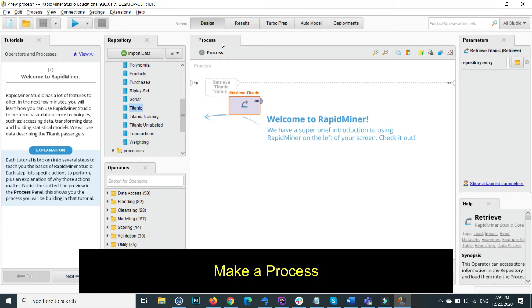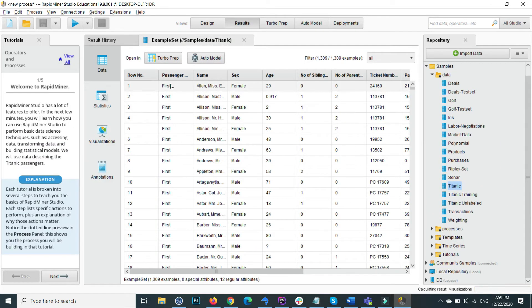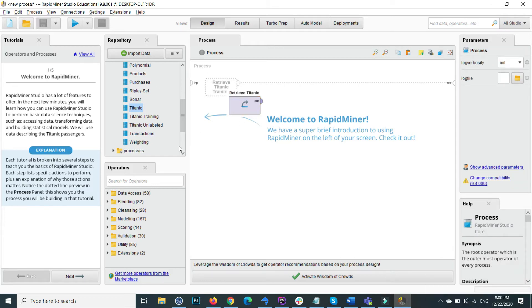This is the process area where all process steps are shown. As I drag and drop the Titanic data, double-clicking on it shows the passenger data with columns like name, sex, age, and so on. At the bottom left there are operators — inside the operators there are many things like data access, binding, cleaning, and many built-in models.